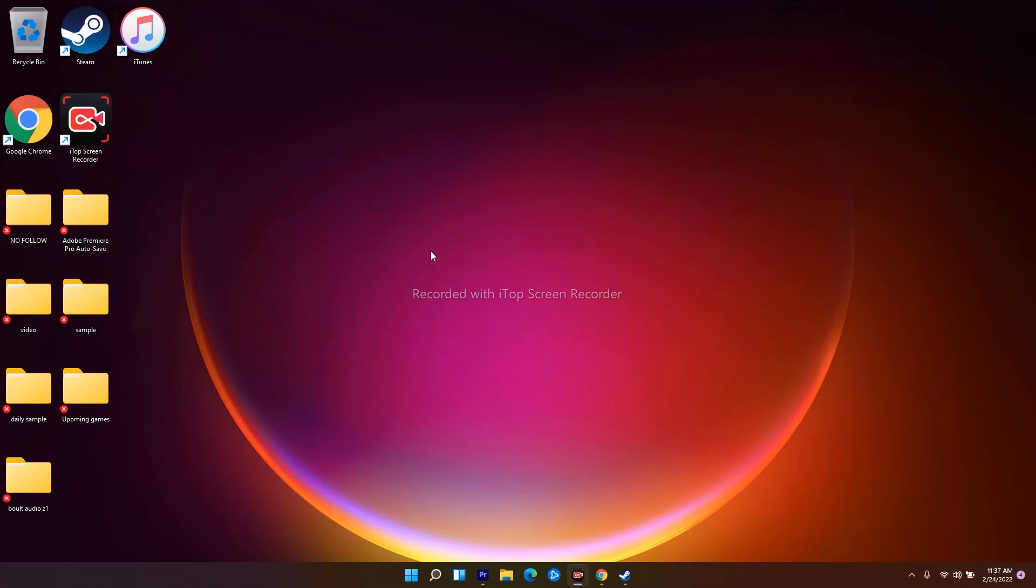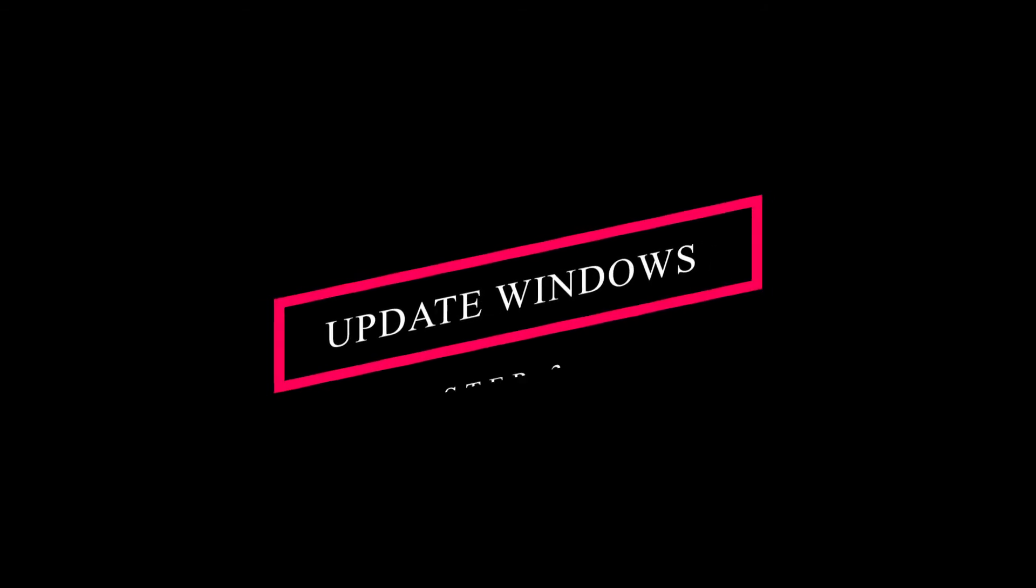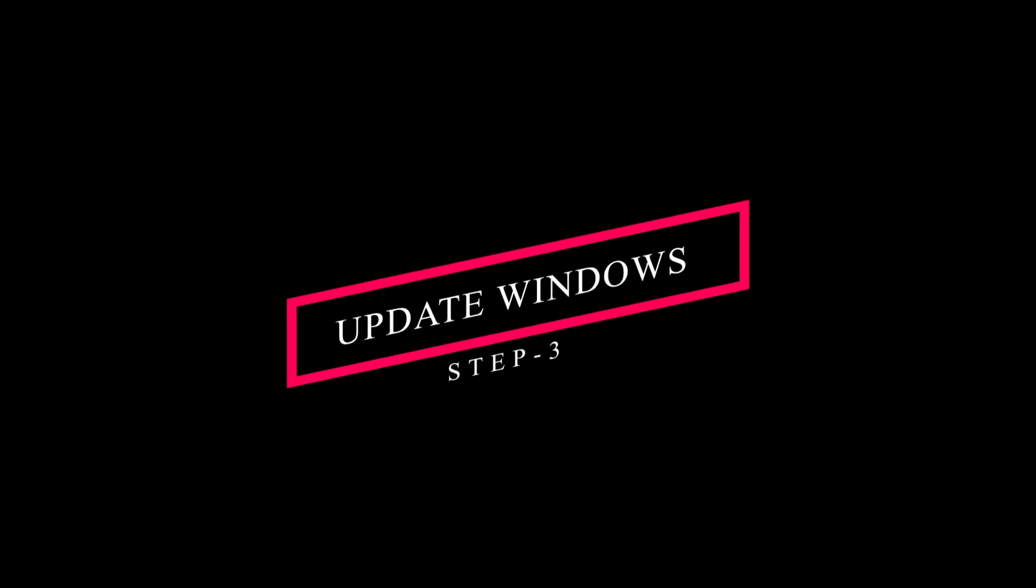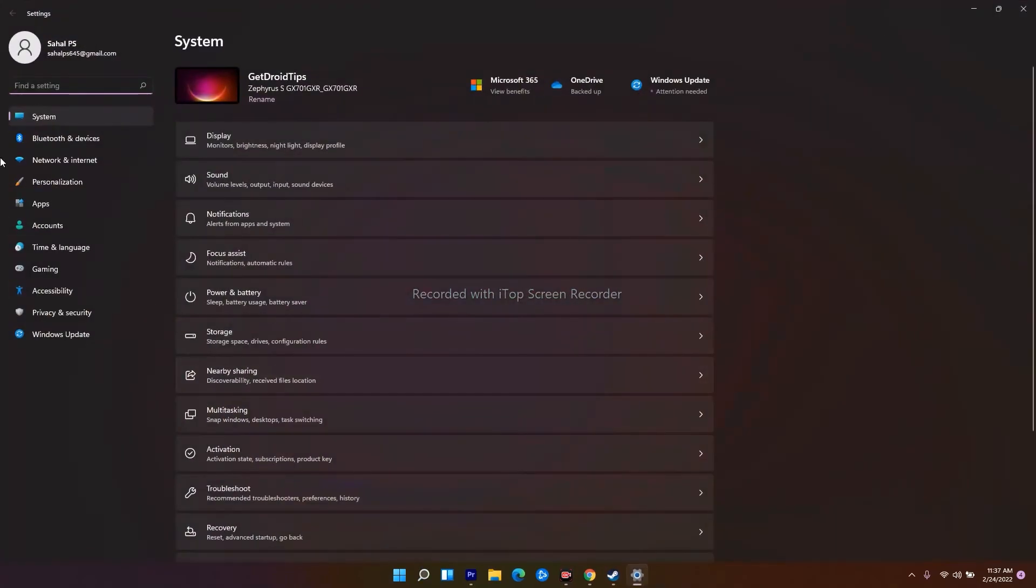Even after trying this, if it's not working, the next solution is to update your Windows, which is quite important. To update, go to Settings or search for Settings.